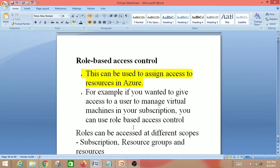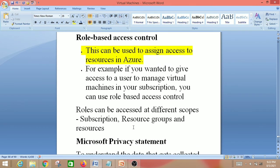Next is Role-Based Access Control (RBAC). This can be used to assign access to resources in Azure. For example, if you want to give a user access to manage virtual machines in your subscription, you can use RBAC. Roles can be assigned at different scopes: subscription, resource groups, and individual resources.